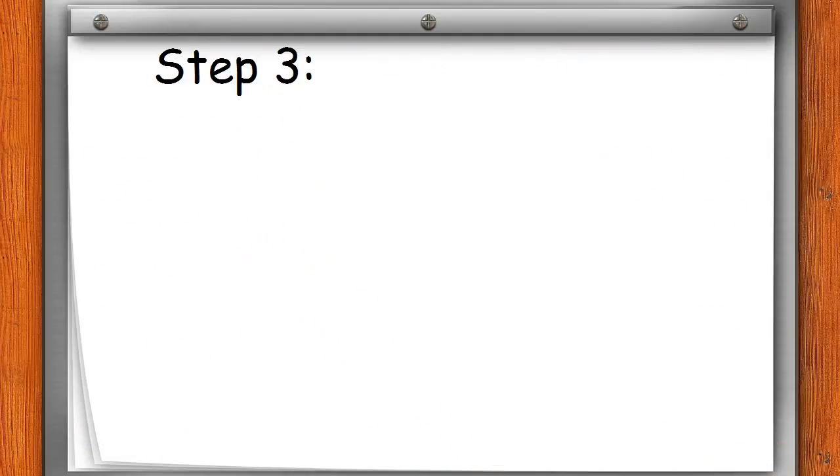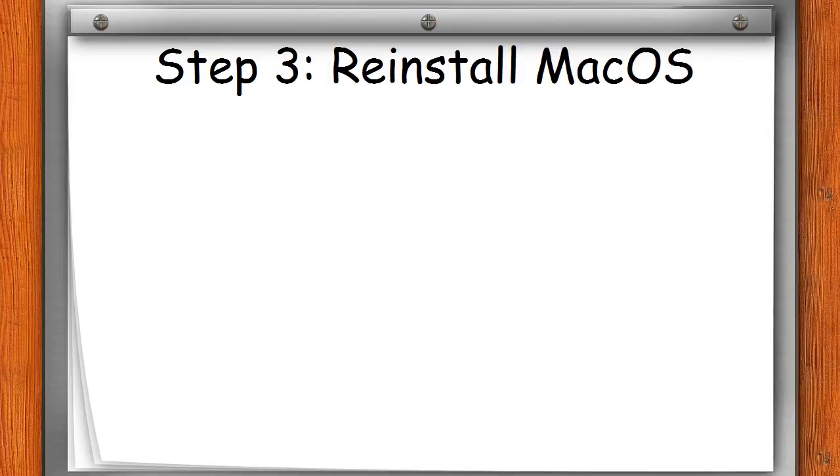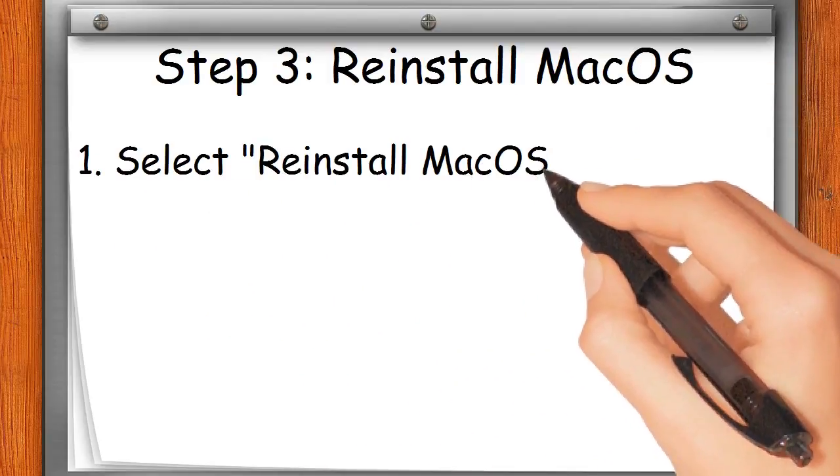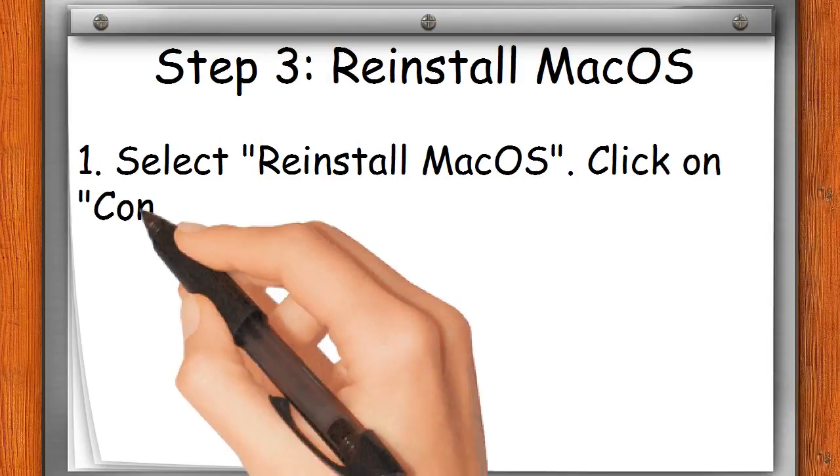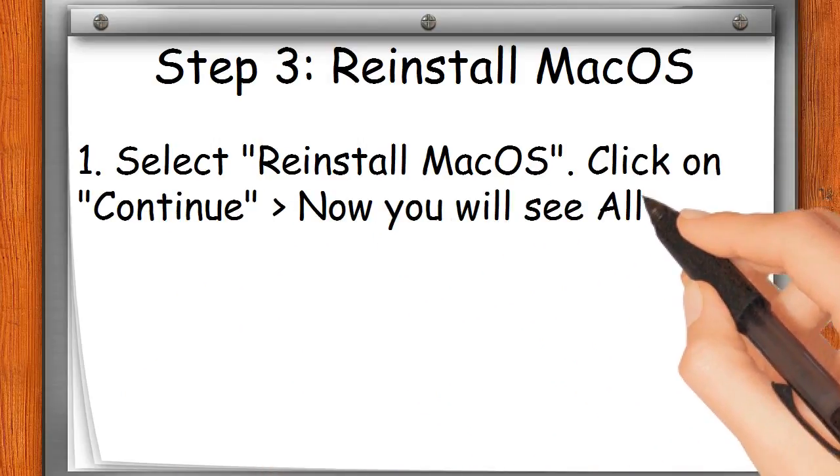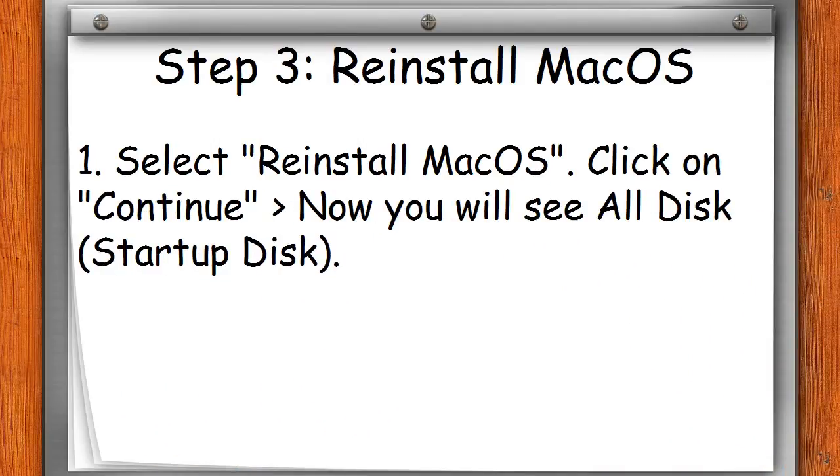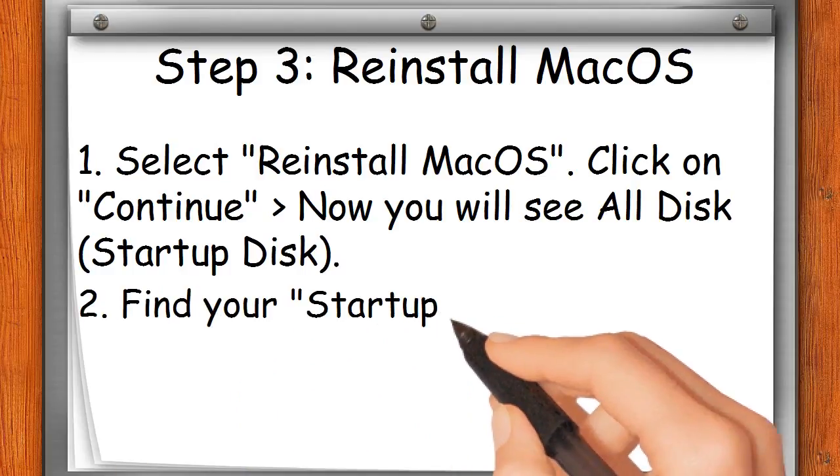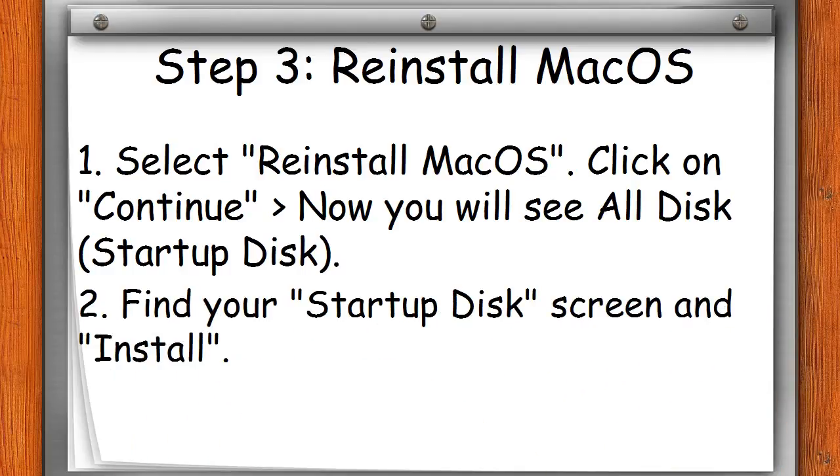Step three: Reinstall MacOS. 1. Select 'Reinstall MacOS', click on 'Continue'. Now you will see all disks. 2. Find your startup disk screen and install.